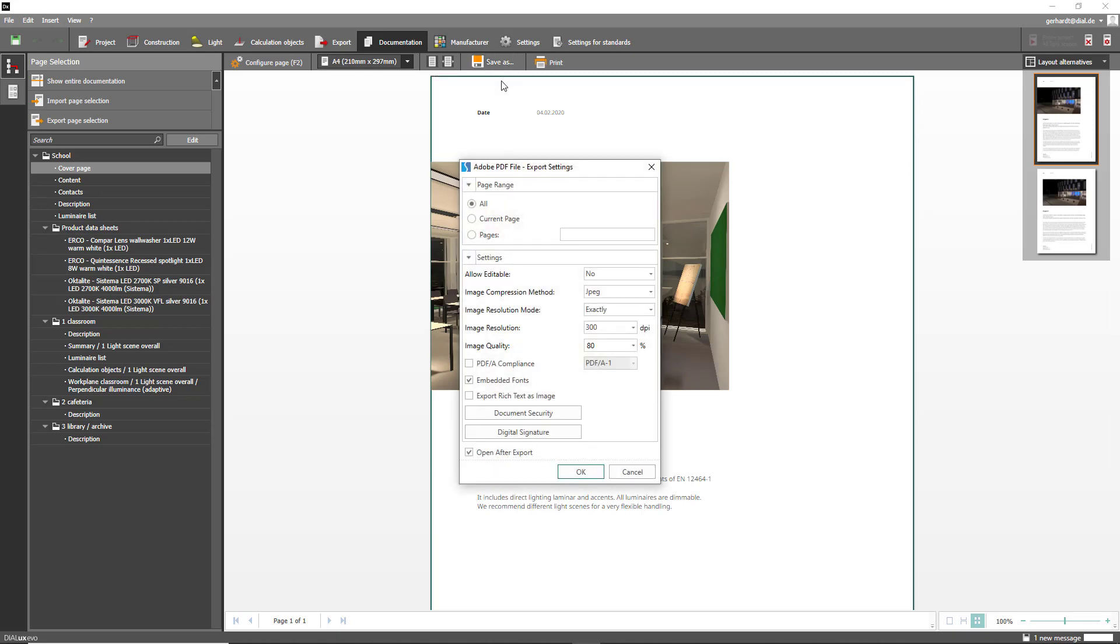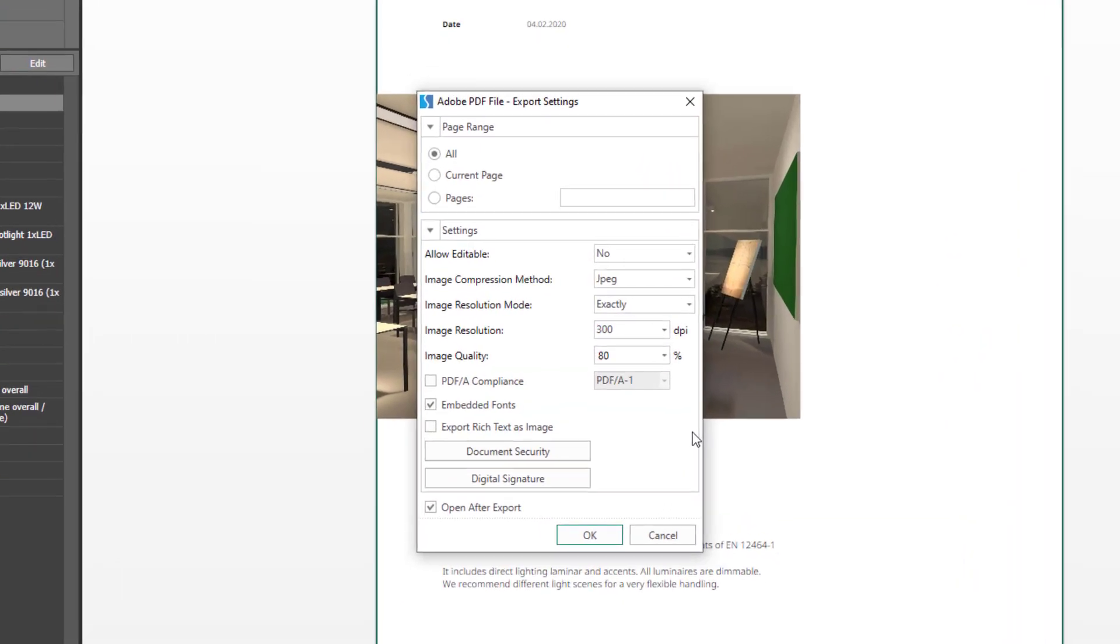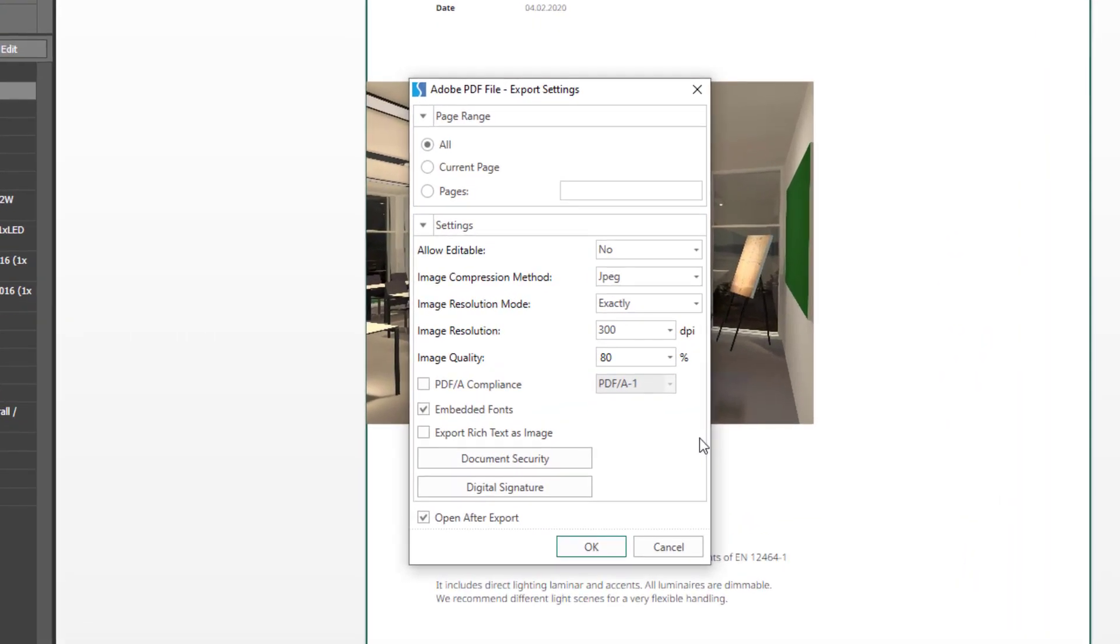The dialog window opens. It contains various settings that can be made to configure the PDF. The most important settings are those dealing with the image quality, as images in the documentation are largely responsible for the file size of PDFs. Let us take a closer look at the given options.